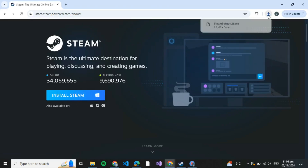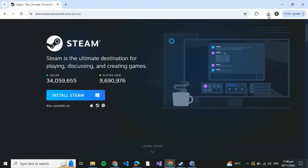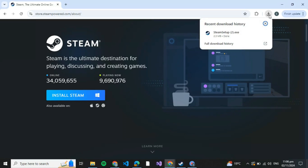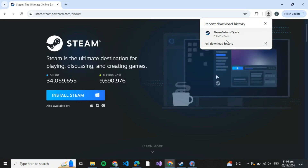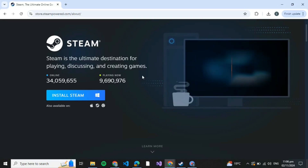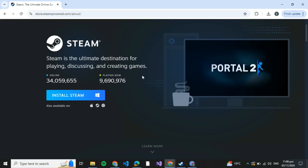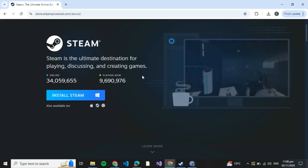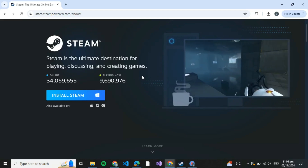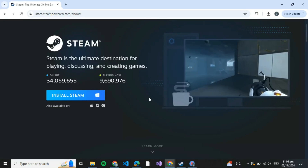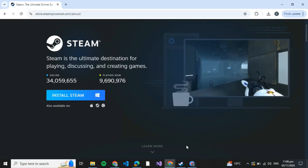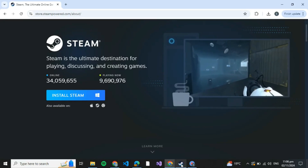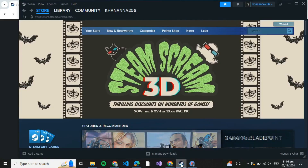After clicking on Install Steam, you can see that the setup has been downloaded. So you just have to click on the setup, install the setup, and just click on Next, Next, and specify the directory where you wish to install Steam.